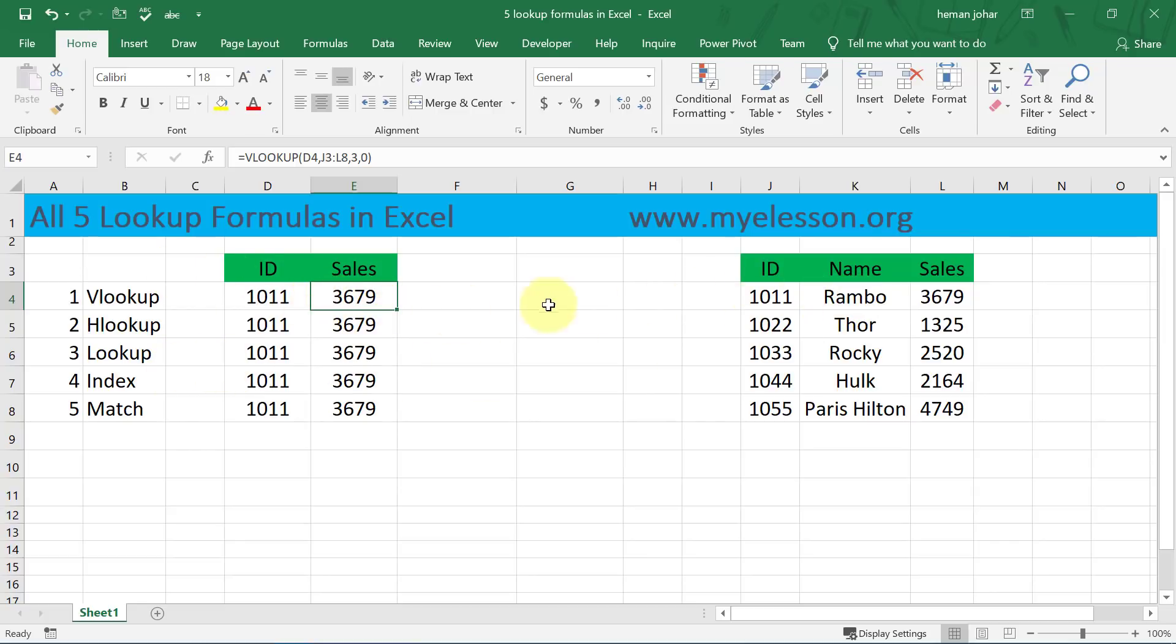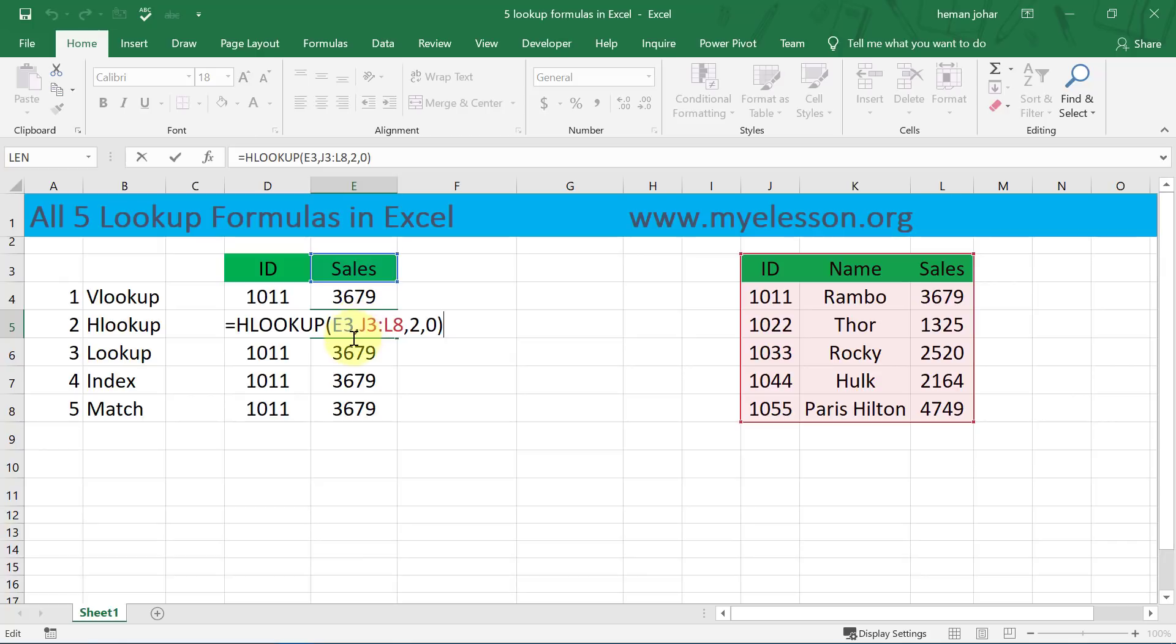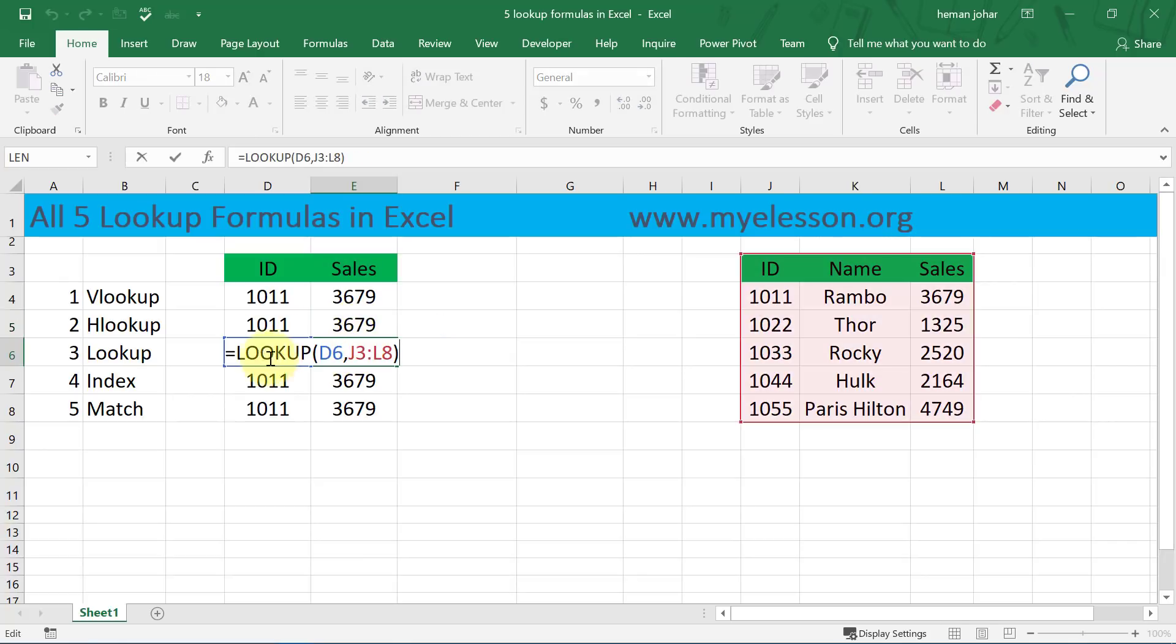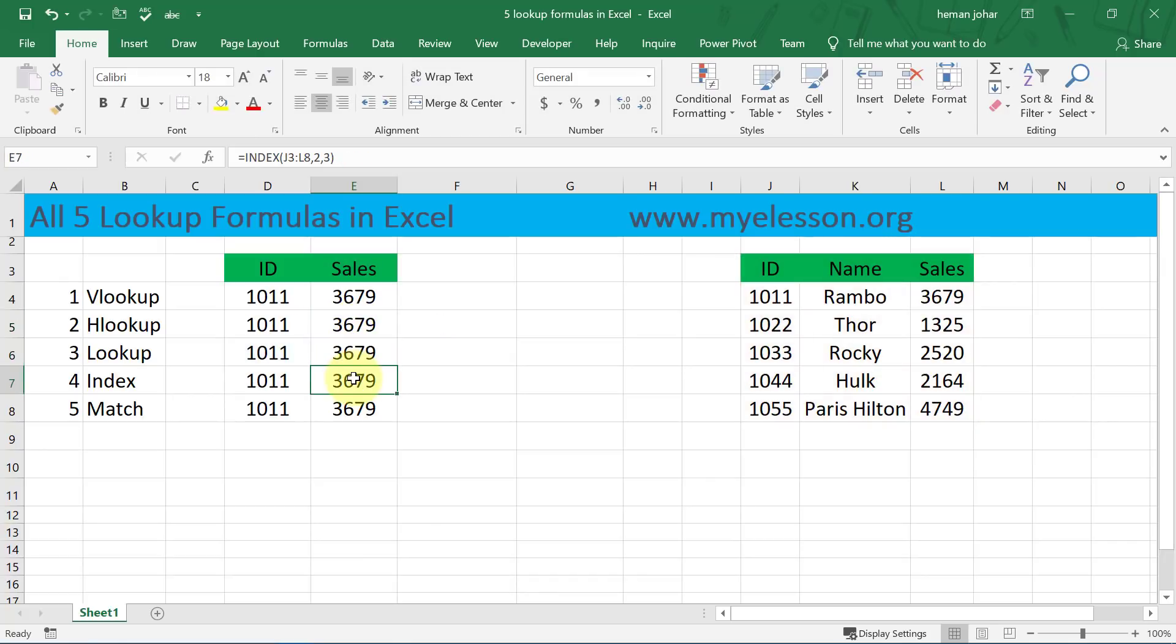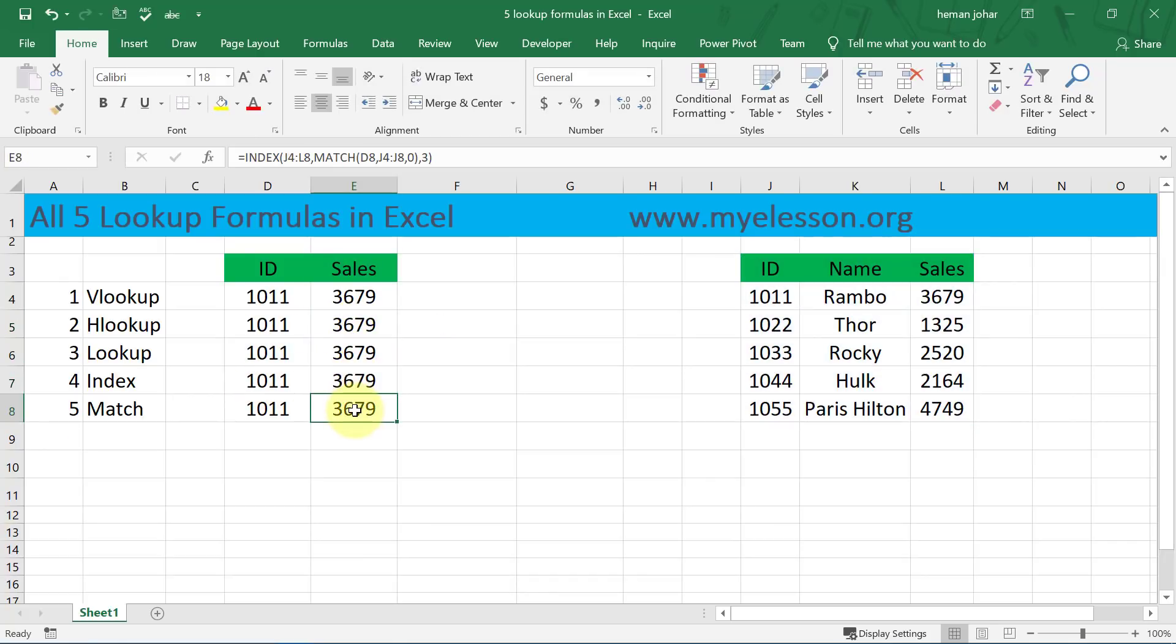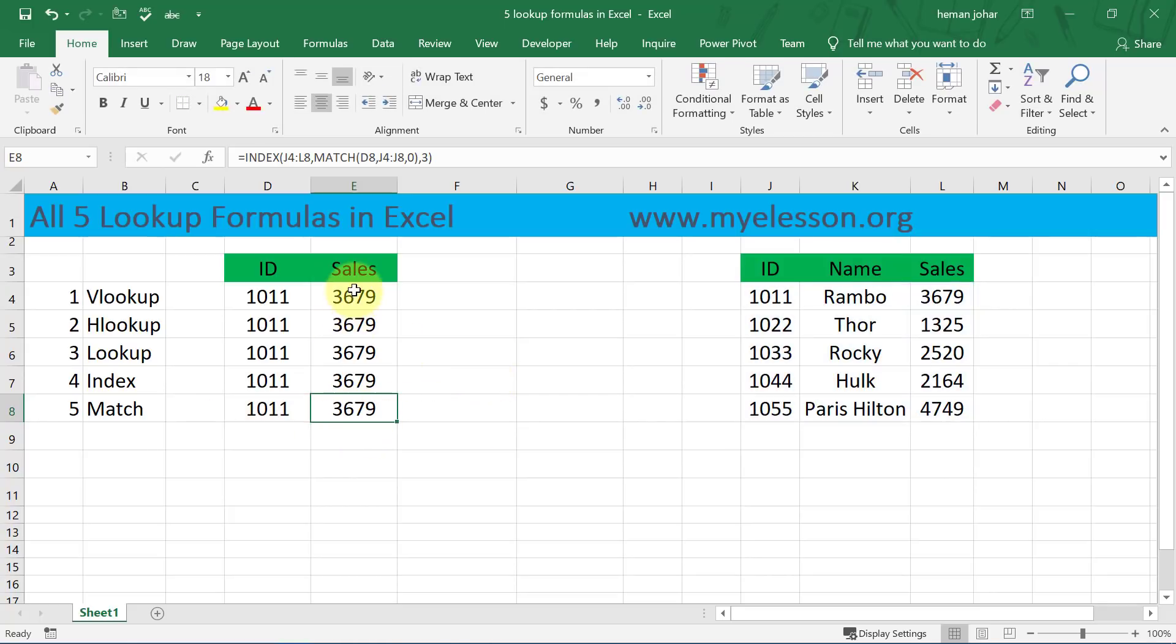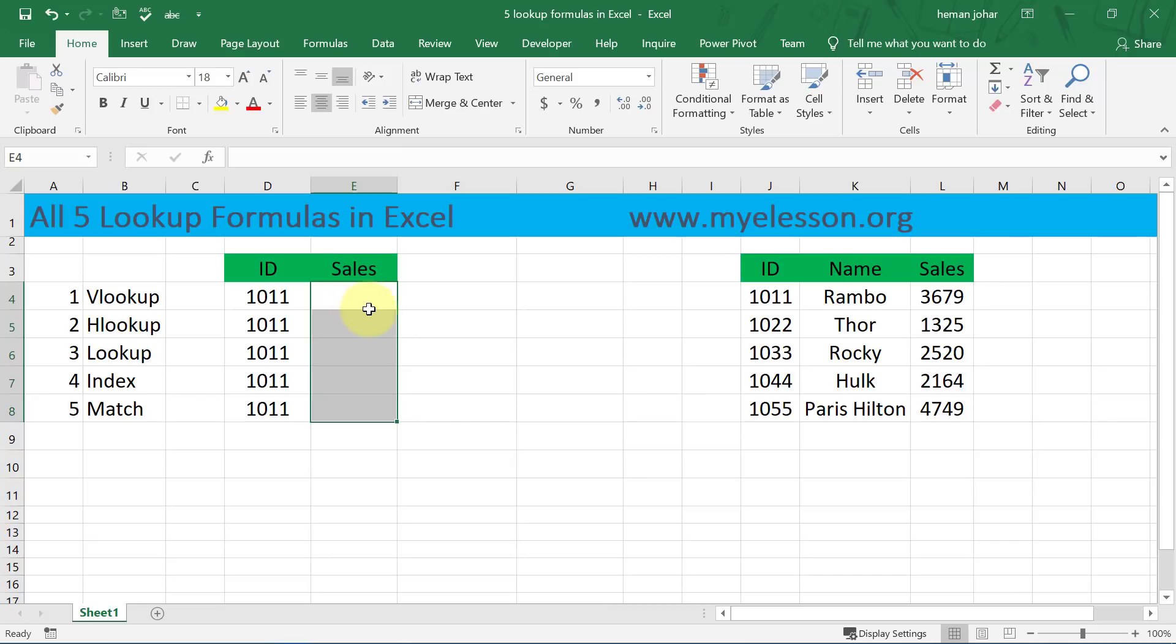This is through VLOOKUP, this is through HLOOKUP, this is through LOOKUP, this is through INDEX, and this is through INDEX and MATCH. I'm going to teach you all of these, so I'm going to delete it from here now and we will start learning.